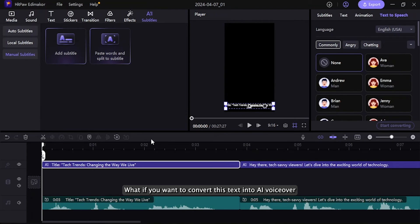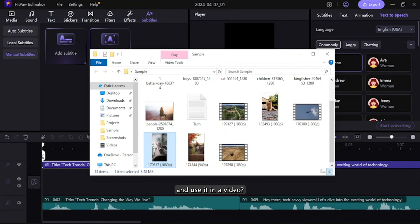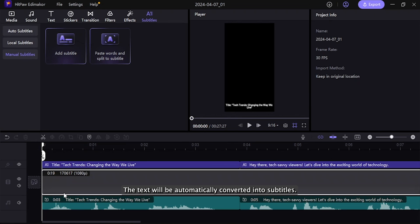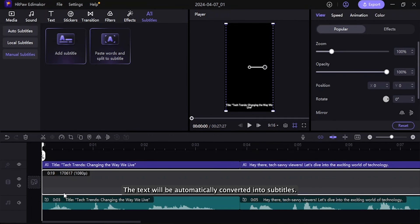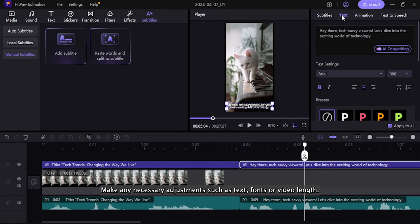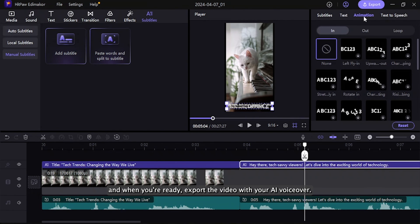What if you want to convert this text into an AI voiceover and use it in a video? Just import your video — the text will be automatically converted into subtitles. Make any necessary adjustments, such as text fonts or video length, and when you're ready, export the video with your AI voiceover.